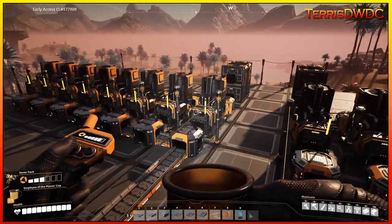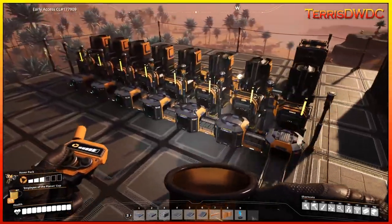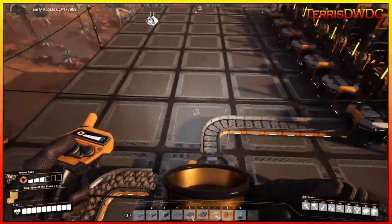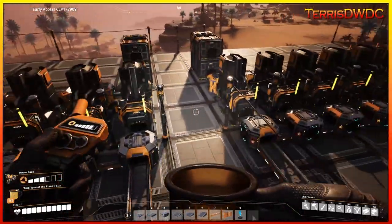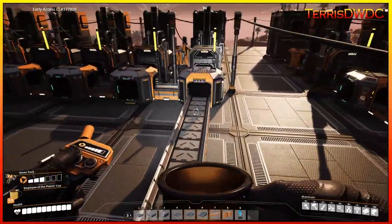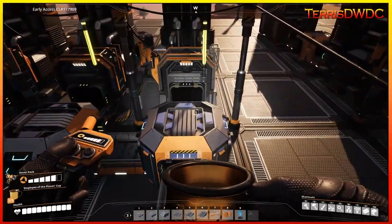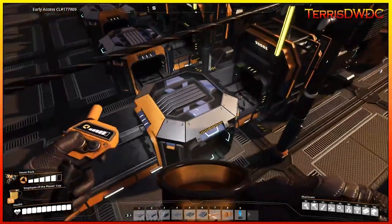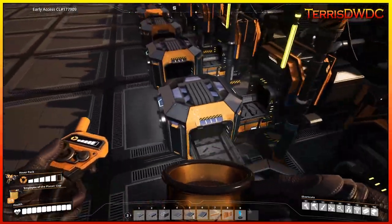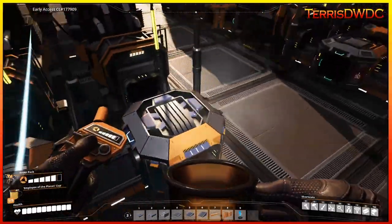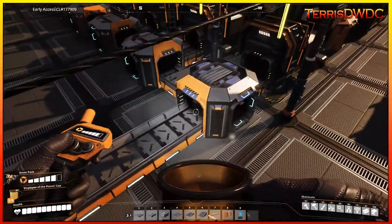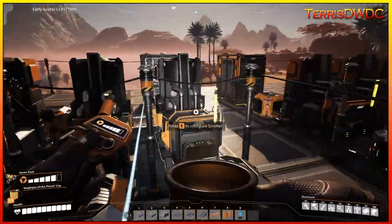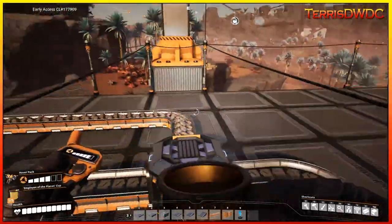In one of my previous tips videos, we talked about the manifold versus the load balancing distribution of items. This time we're going to take it a little bit one step further, because I used just a basic manifold for that example — just standard splitters with basically no real control over how the items were being fed into the smelters.